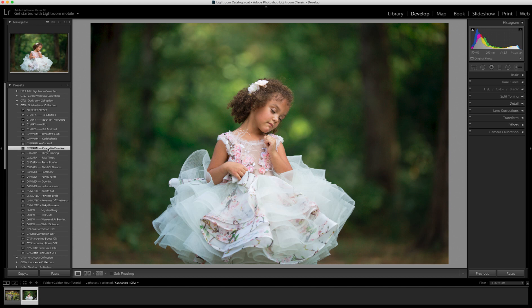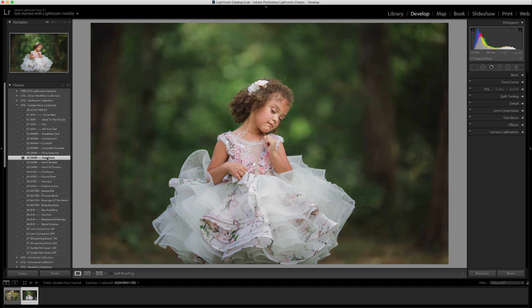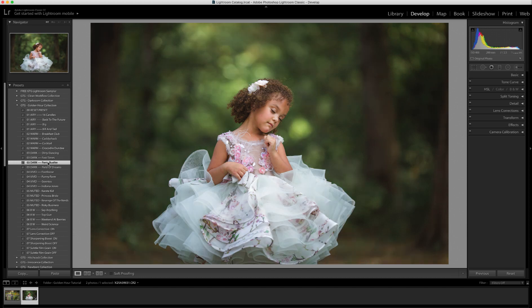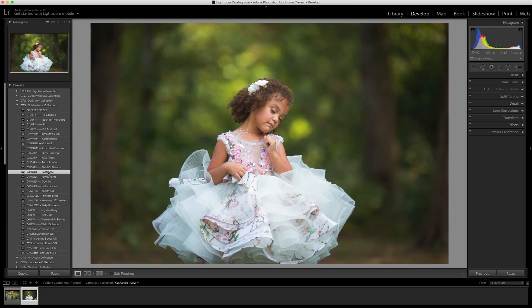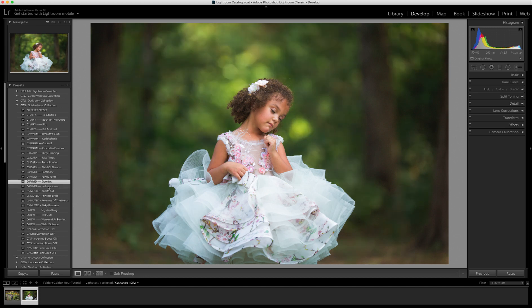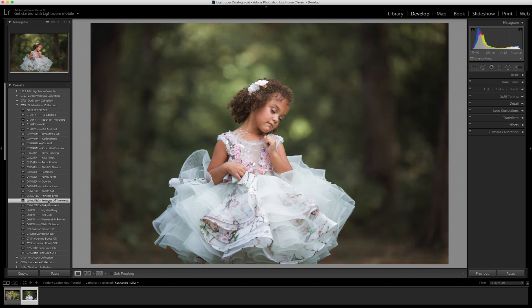All of these presets are really cohesive, so if you're editing a whole session, all of these presets are in the same family. As you can see me going down the list, they kind of blend in with each other — they're all very unique and different, but they're all in that same color family. So you can have a very cohesive look to your session even if you play a variety of presets.